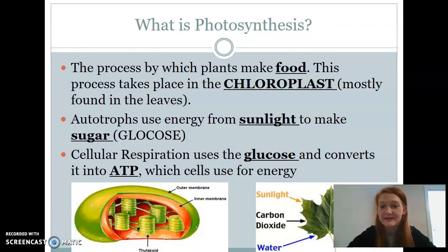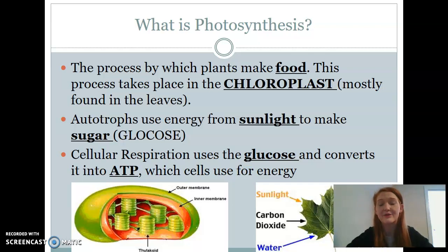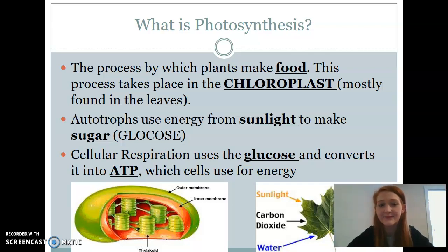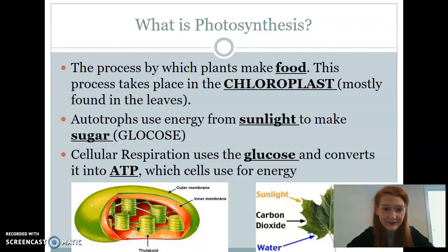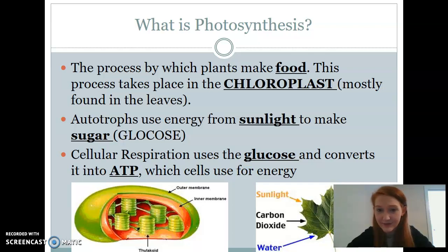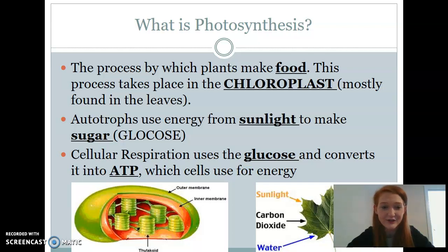This process takes place in the chloroplast. It's important for us to know that this is happening in the chloroplast — that organelle located in plants and photosynthetic organisms. They use energy from sunlight to make sugar, which is glucose. The energy source for this process comes from the sun, and the food that plants are creating is going to be that sugar.